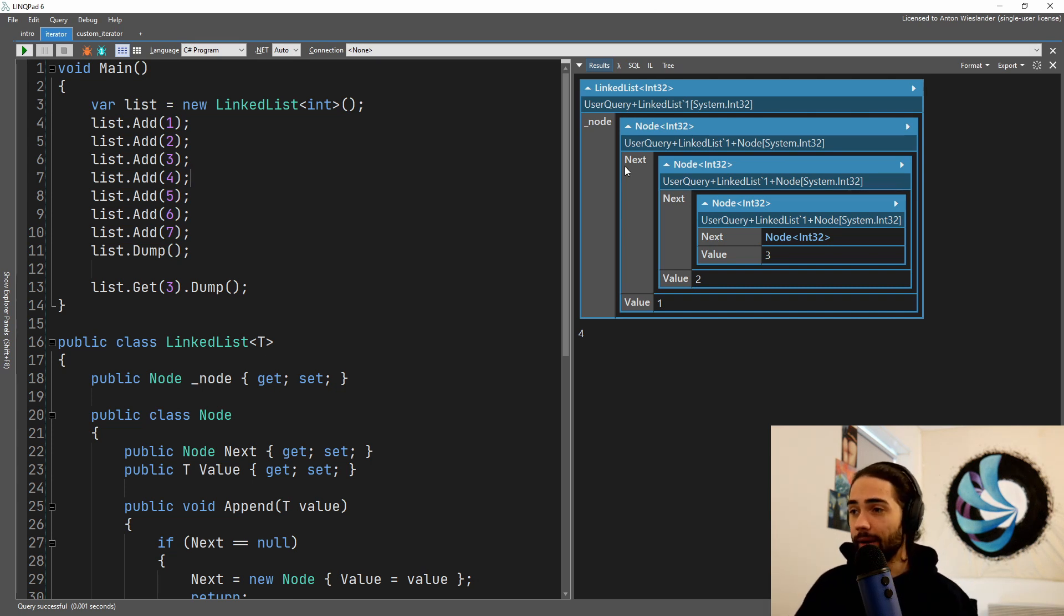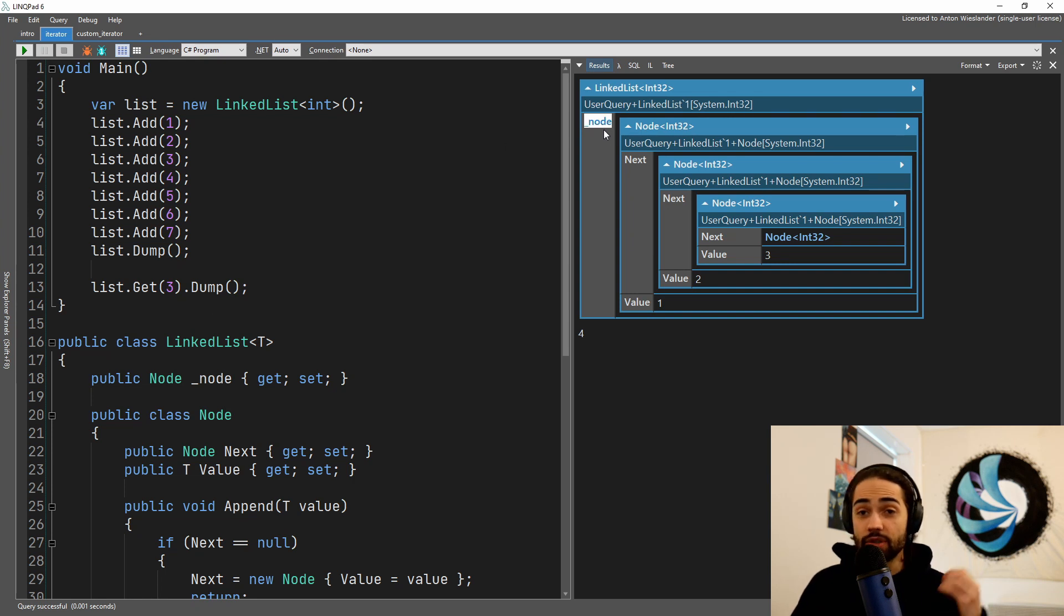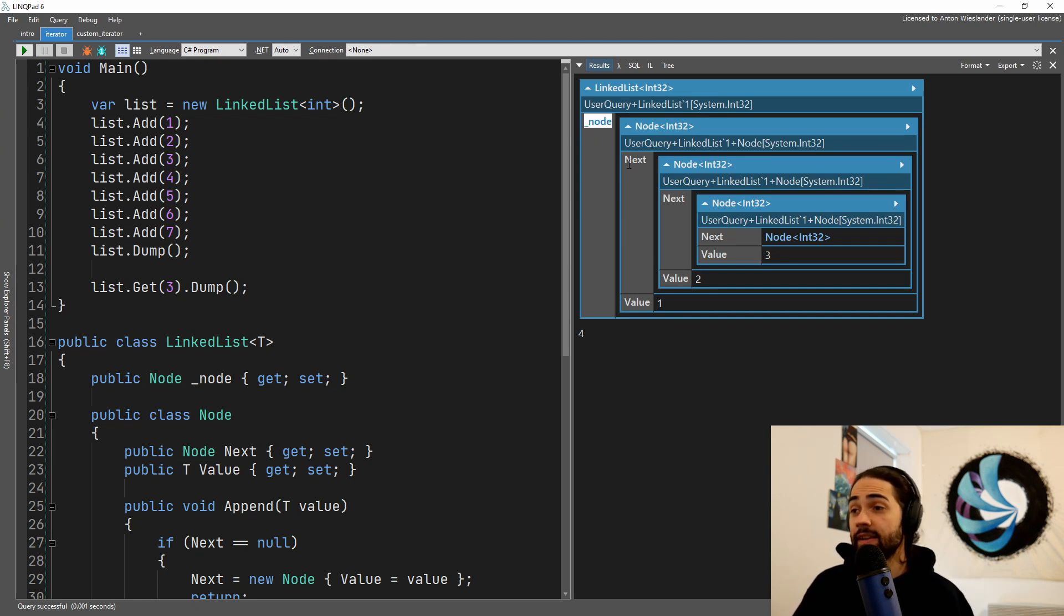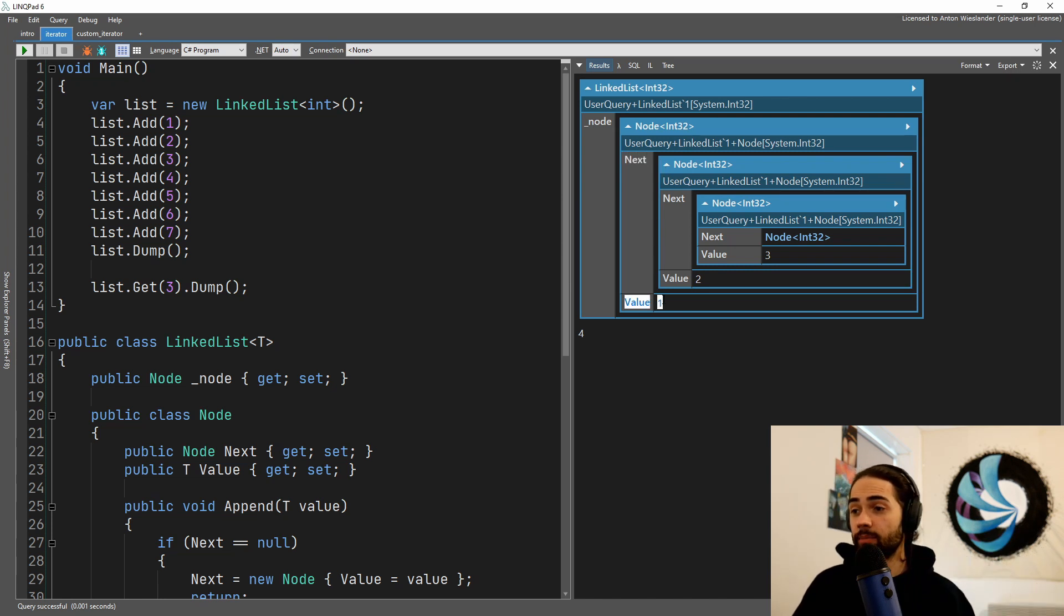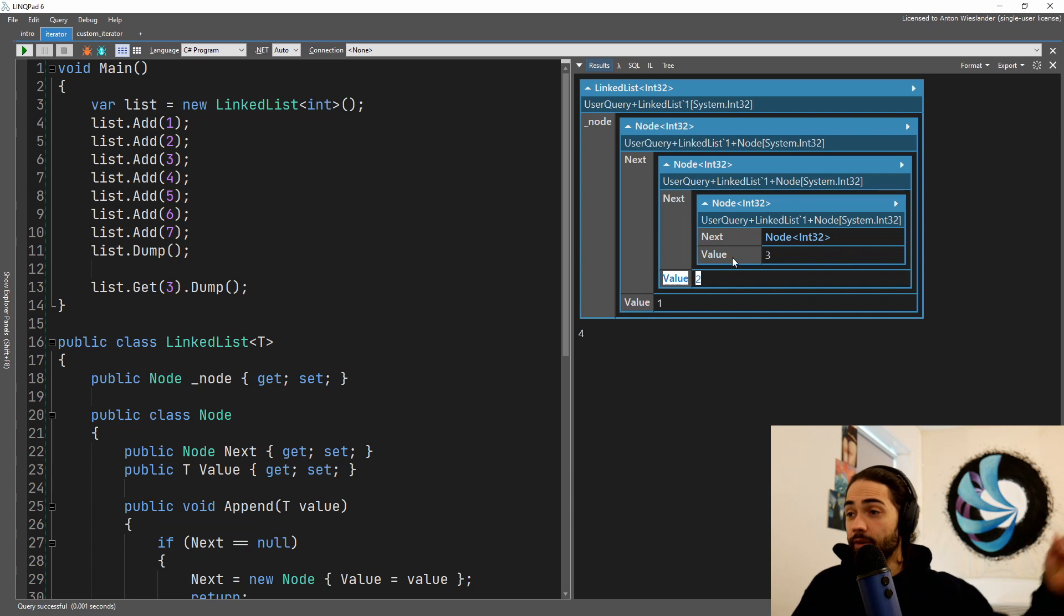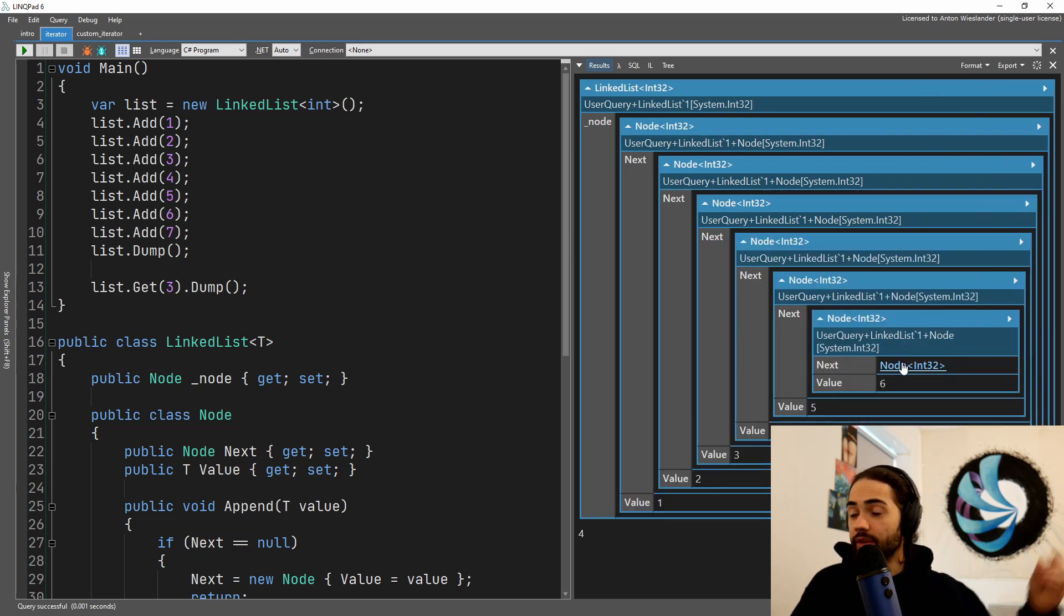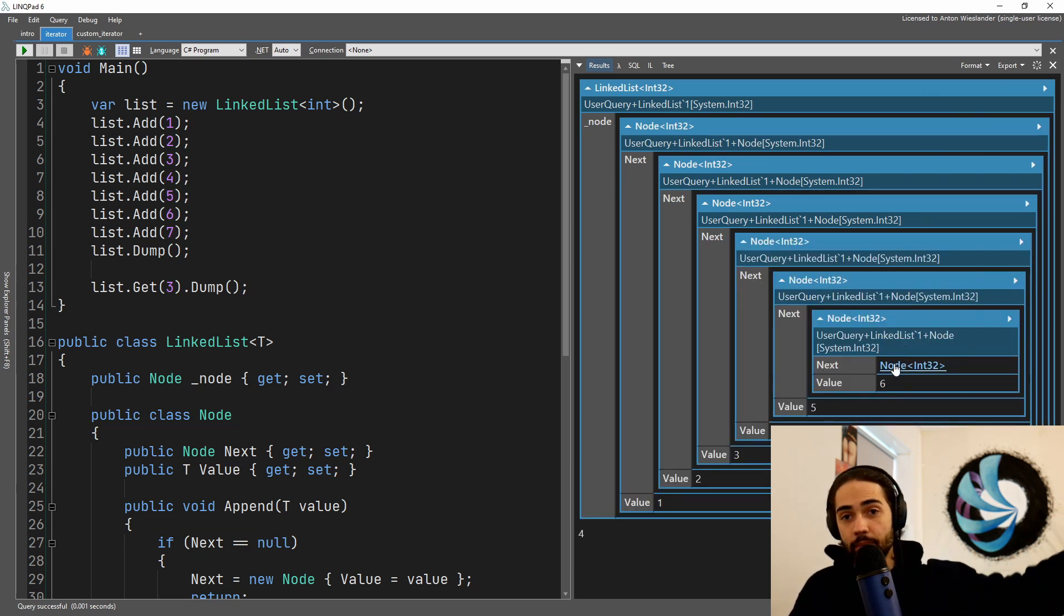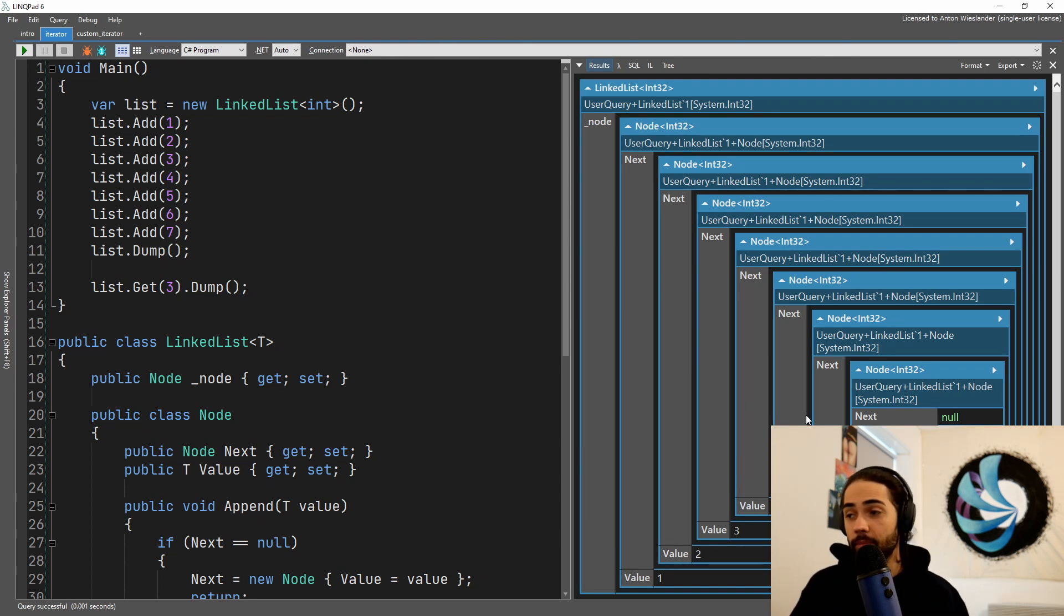As you can see, there's kind of a little bit of a nested structure, but that's just how it's displayed in the UI. We'll go over the implementation in a minute, but essentially we have a linked list that has the first node, the root, the start of the list which contains a pointer to the next node. The node itself contains a value and points to the next node, and so on and so forth, until we have the number seven.